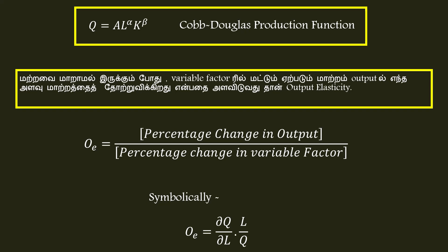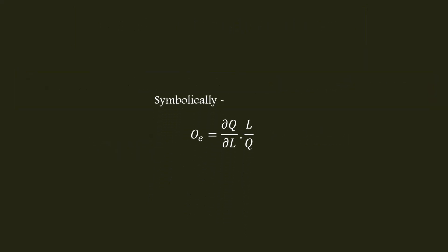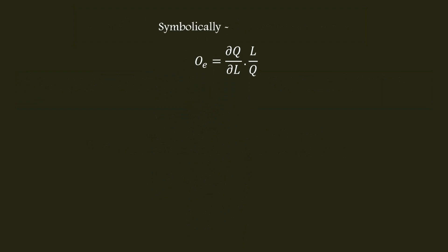When capital changes, output elasticity is calculated using this formula. Initially, we look at labor and calculate output elasticity. The formula we apply will indicate which variable is being referenced.